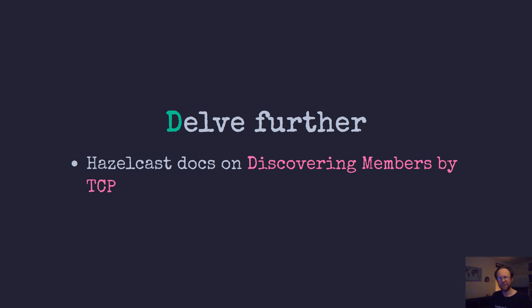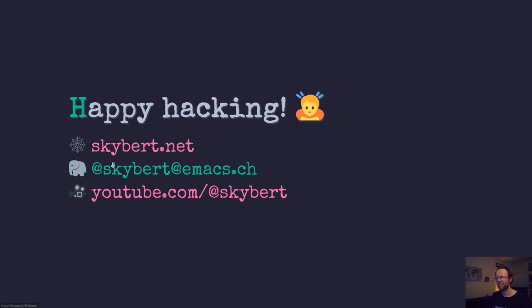If you want to delve further, there's great documentation on the Hazelcast documentation website. And here I'll link to the discovery members by TCP documentation. So I hope you enjoyed that. Thank you so much for watching and I will see you next time.